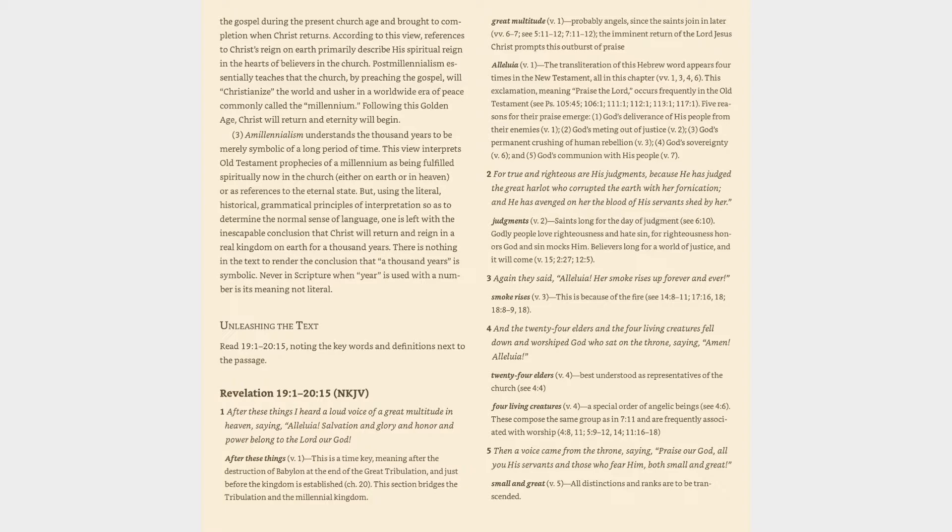Unleashing the text: Read Revelation 19:1-20:15, noting the key words and definitions next to the passage. Revelation 19:1-20:15 (NKJV): After these things I heard a loud voice of a great multitude in heaven, saying, Alleluia! Salvation and glory and honor and power belong to the Lord our God.